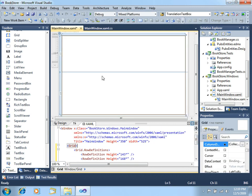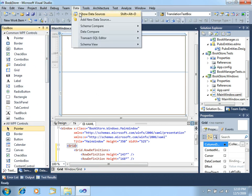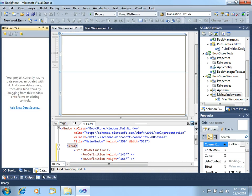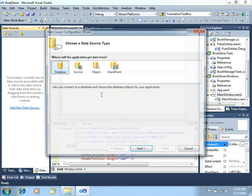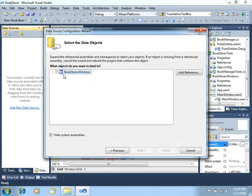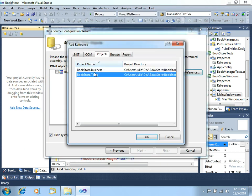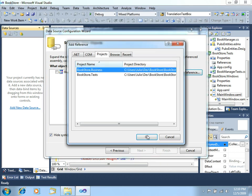Now that we have that, let's start by adding our data grid. In order to do that, let's go to data, show data sources, let's click add new data source, click object. Let's add a reference because we have not added the reference to the business project, click OK.